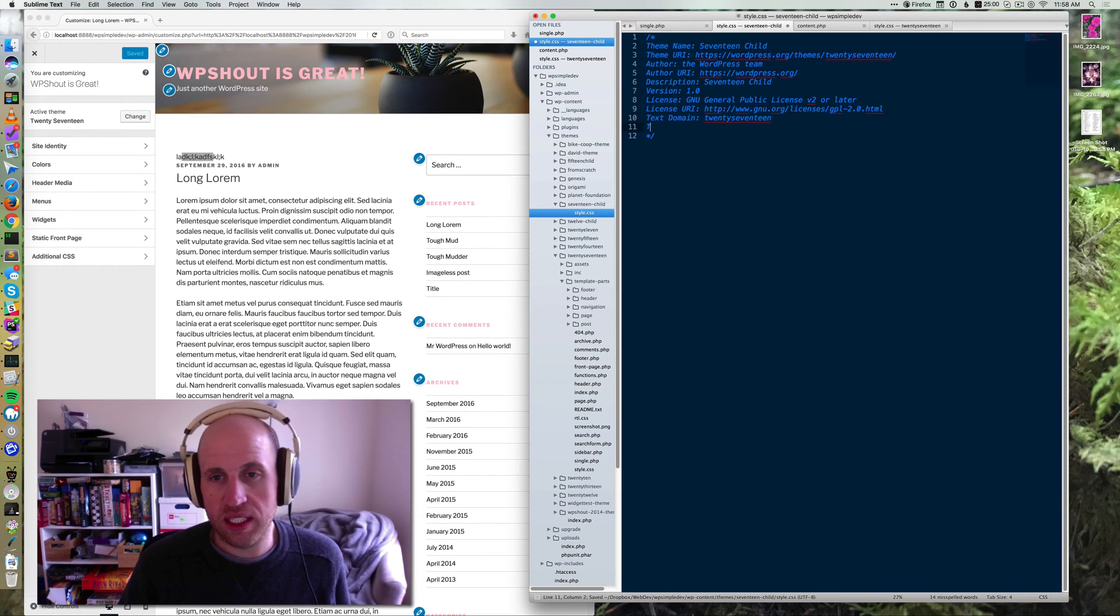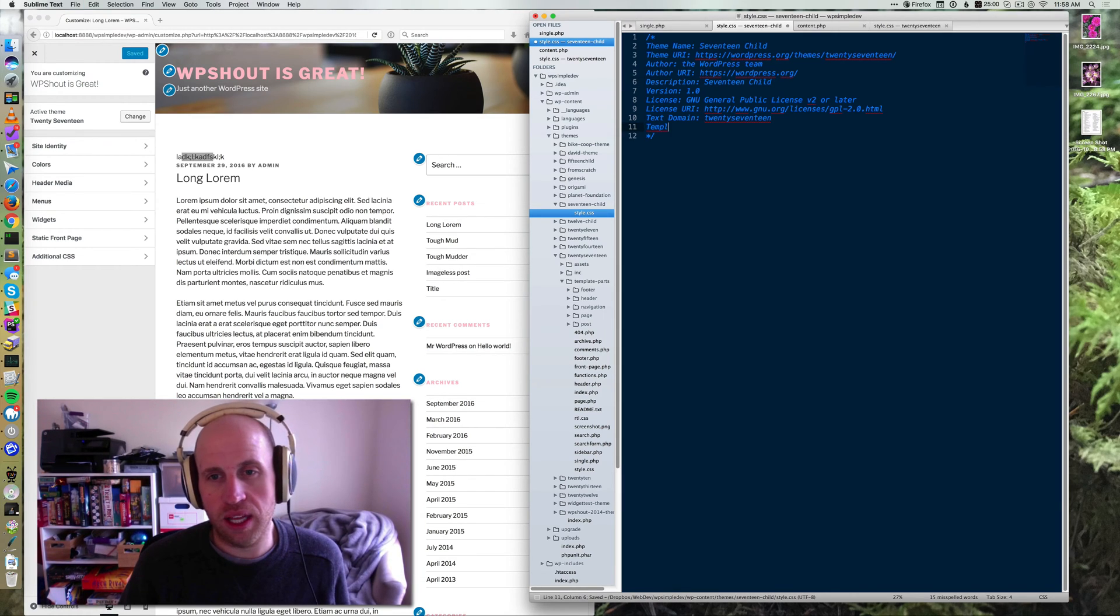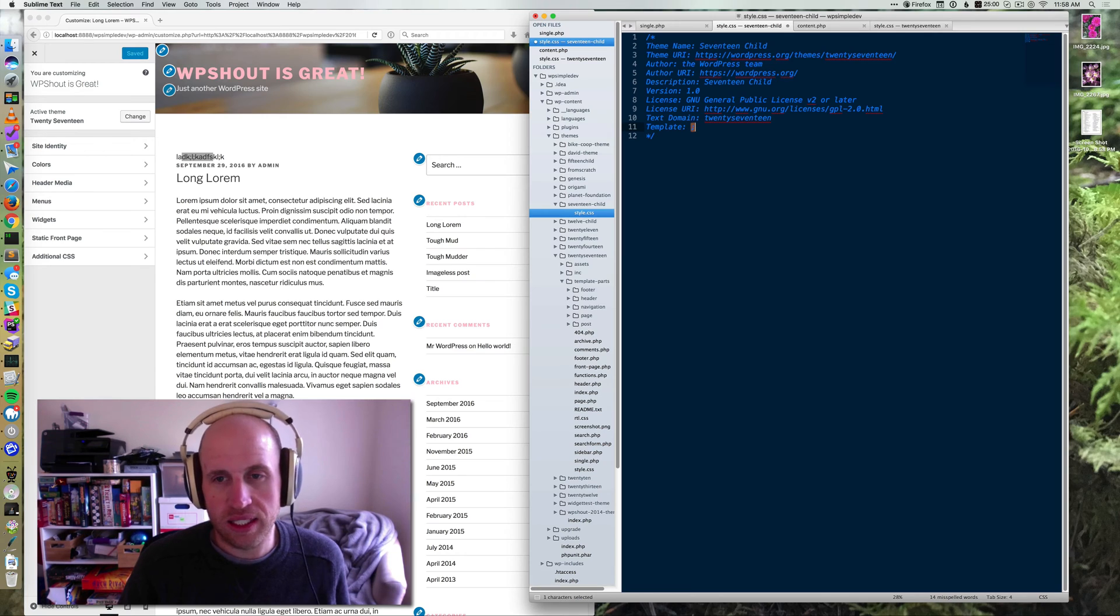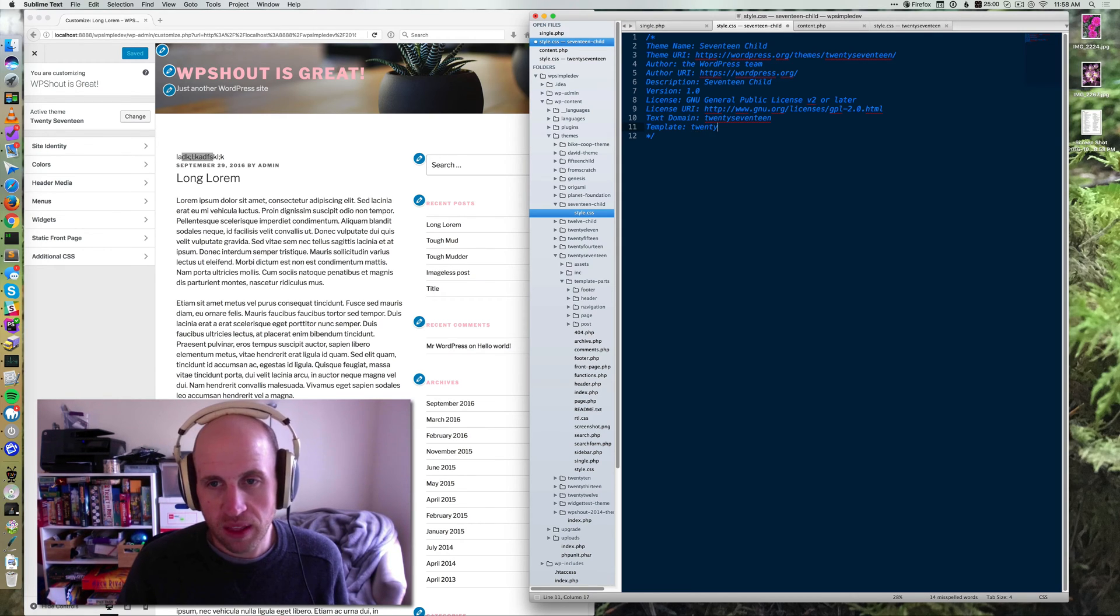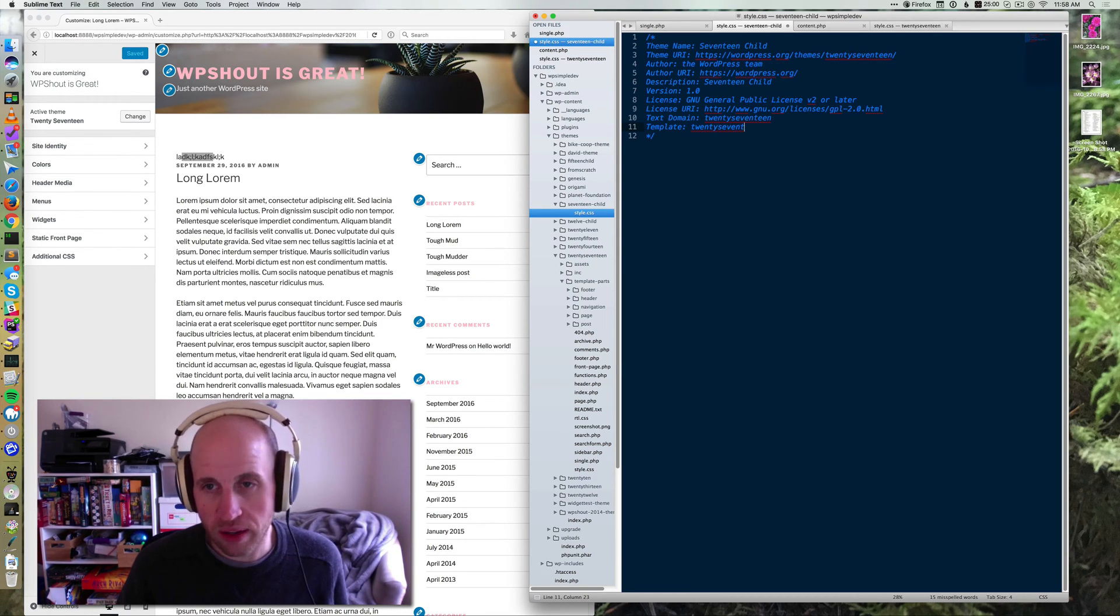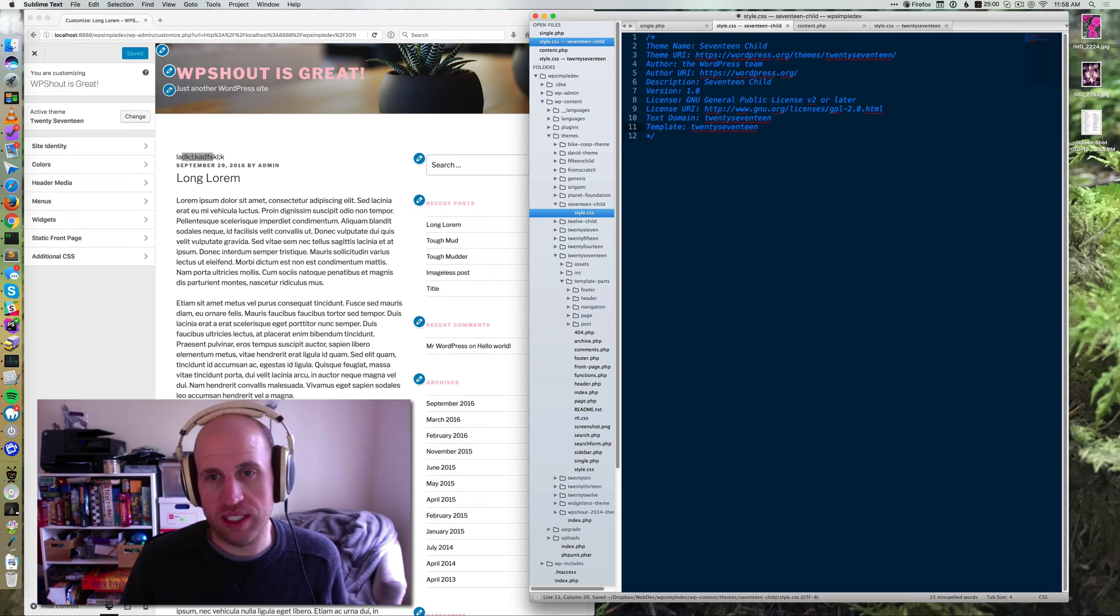The core thing that I need to add, though, is the line that says template. And it says 2017. This is the line that makes us a child theme of 2017.